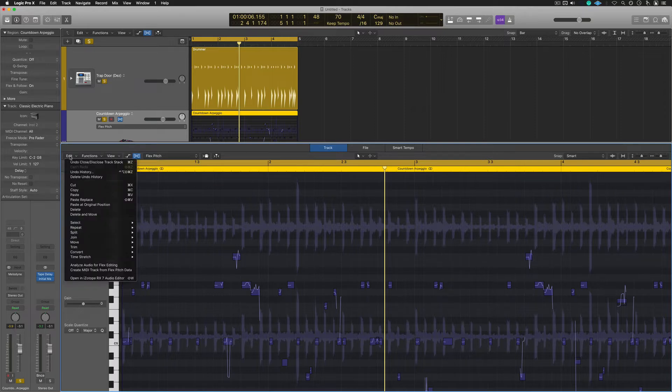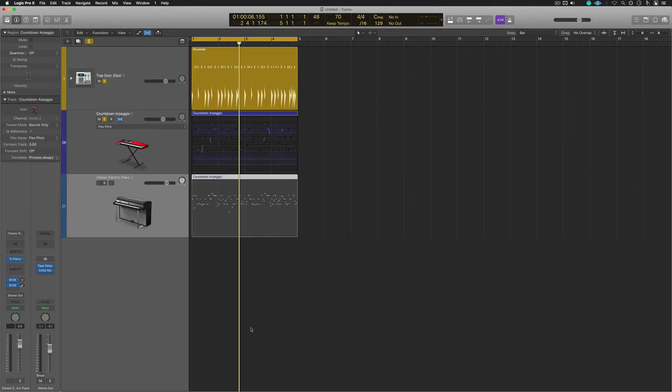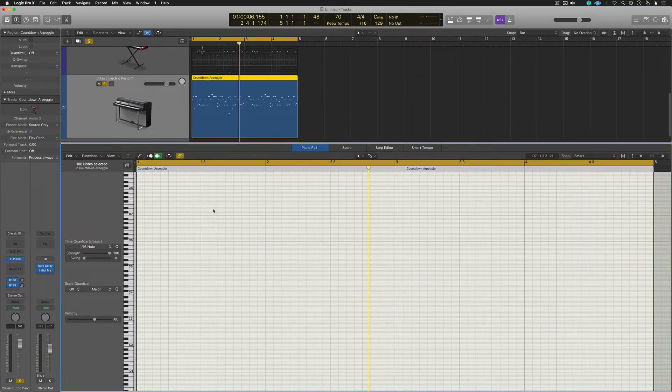So, once again, I'll go back to Edit, Create MIDI Tracks from FlexPitch Data. Logic will then go ahead and analyze the file, and here is what we got as a result. Let's check it out.